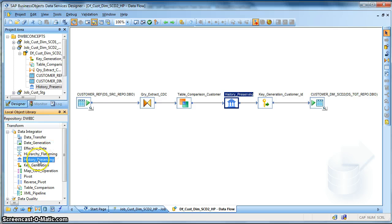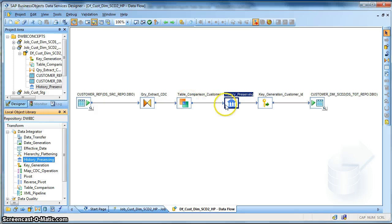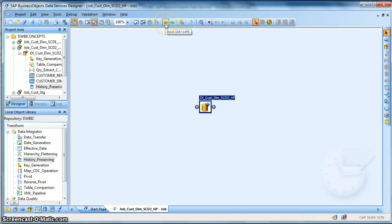So we go back, we validate, no errors found, and the history preserving transform can be found in the data integrated transform of the local object library. So you can drag that and drop it on the workspace. So let's go back and run the job.